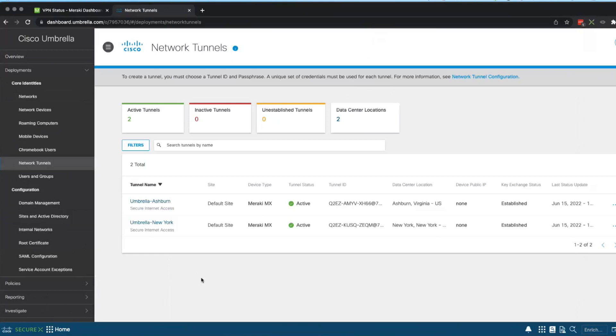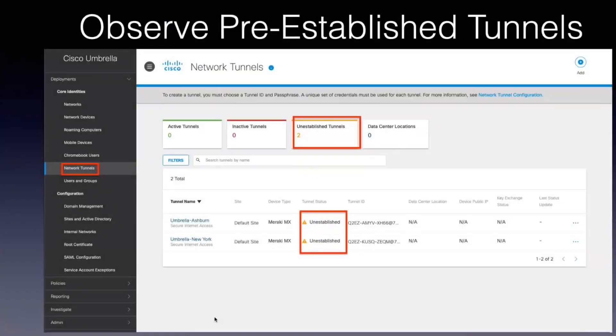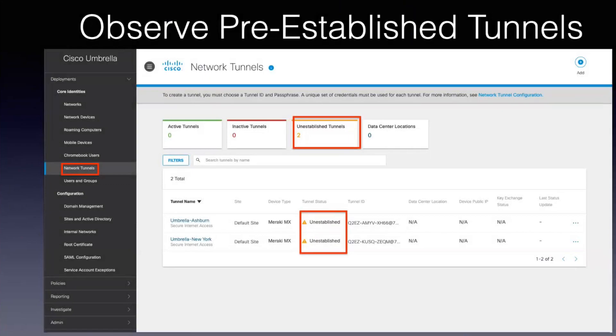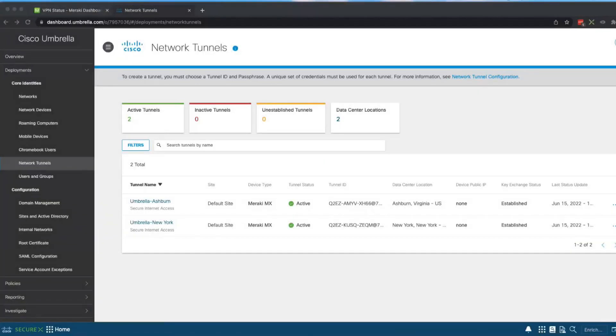So it was automatic and quick turn up and you can see over here that these are already spun out, but I do want to share what it looks like when they're in the middle of being provisioned. When you first spin it up there, it shows up there as unestablished but it's cooking. Takes about 10, 15 minutes, which is why I did this ahead of time. So we can look at the finished product and when it's fully deployed, you see I have two active tunnels and two data center locations from the perspective of Umbrella, one in Ashburn and one in New York.